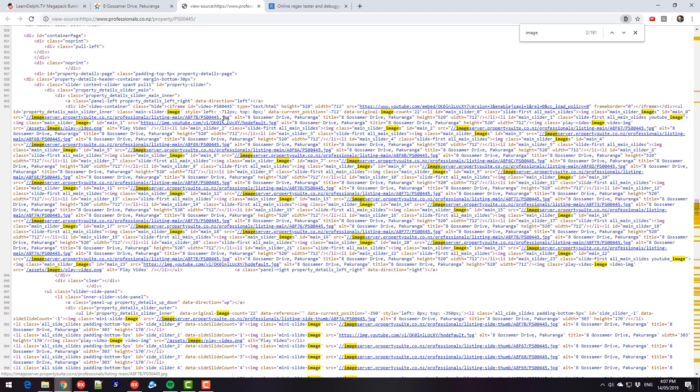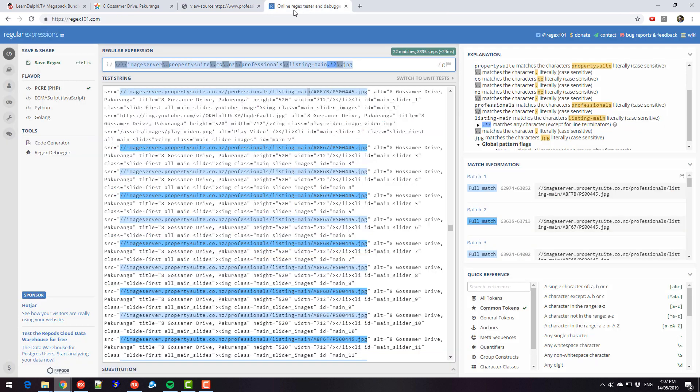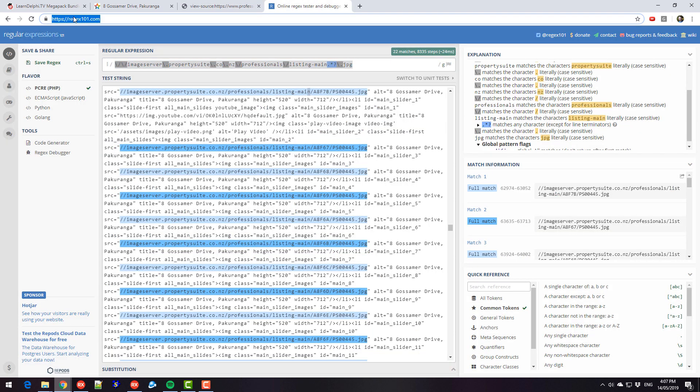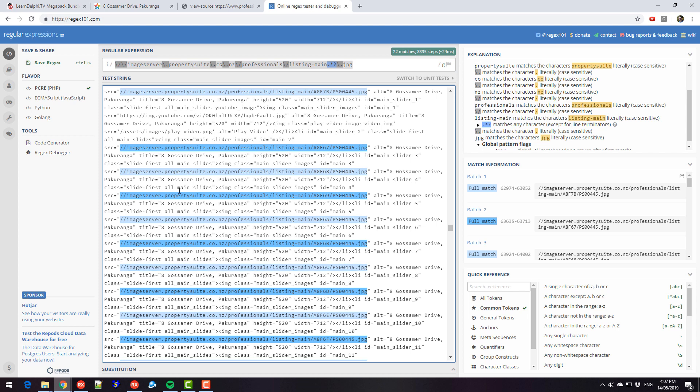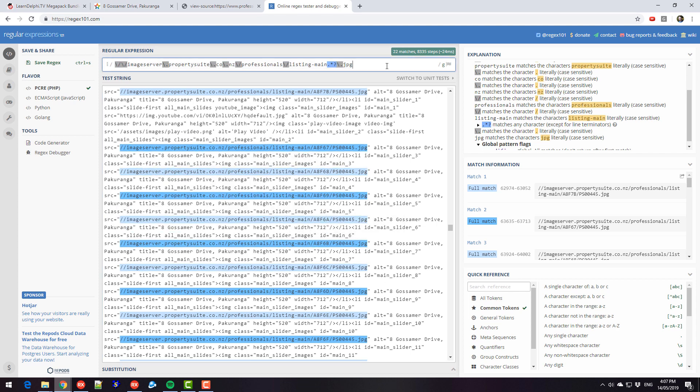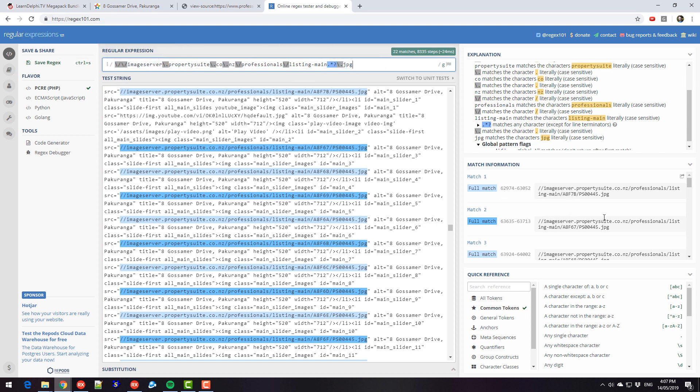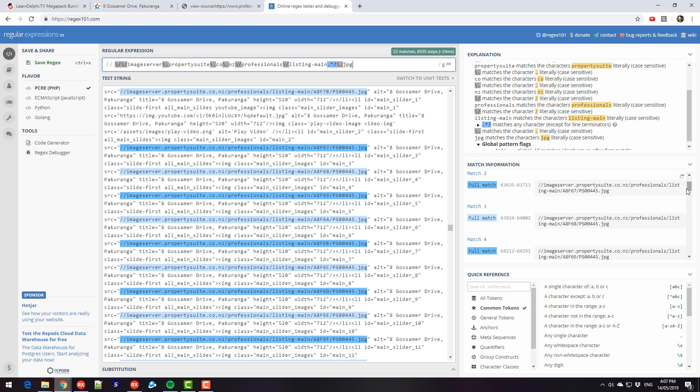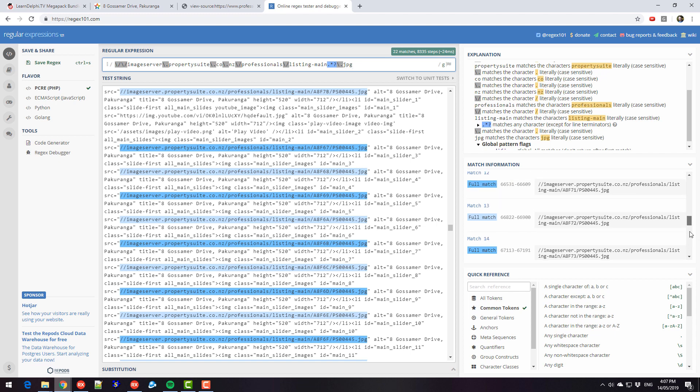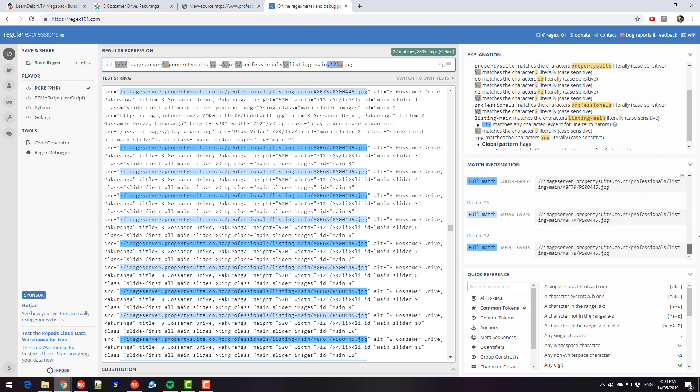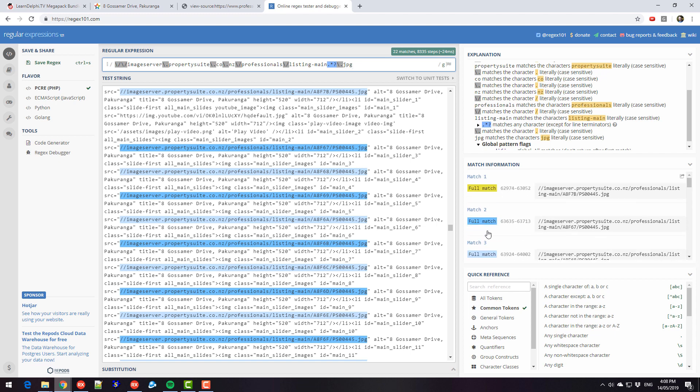Now this is actually quite easy to do using regular expressions. So if I copy that and go to regex101.com and paste the webpage text into here, I've come up with this regular expression to find all the photos. And we can see that it finds 22 matches, and that is in fact the sort of URL I want to capture.